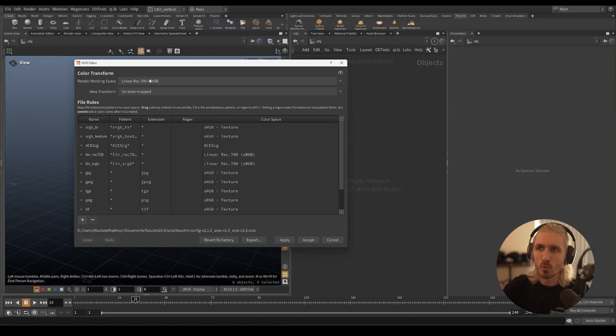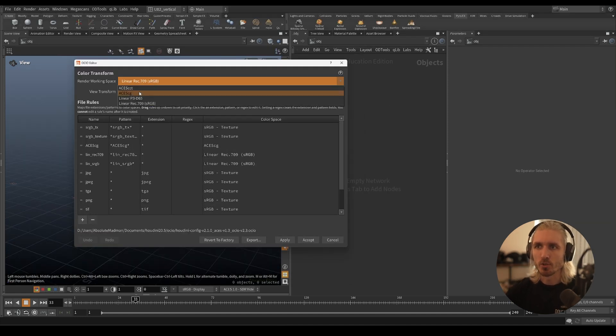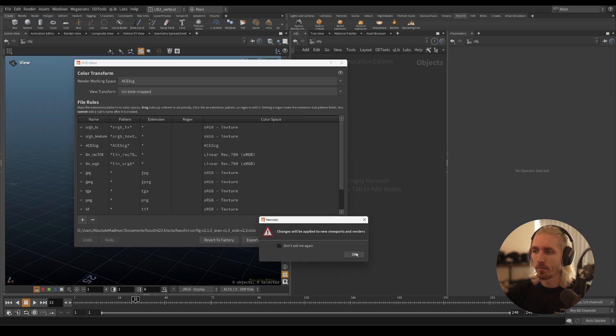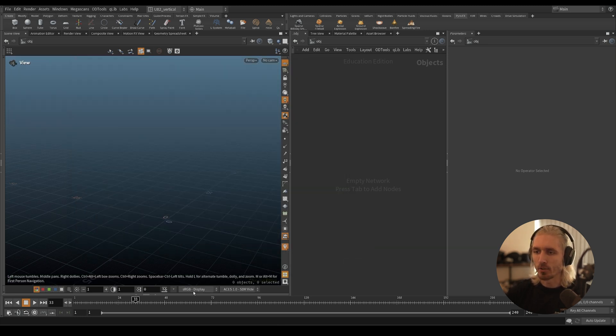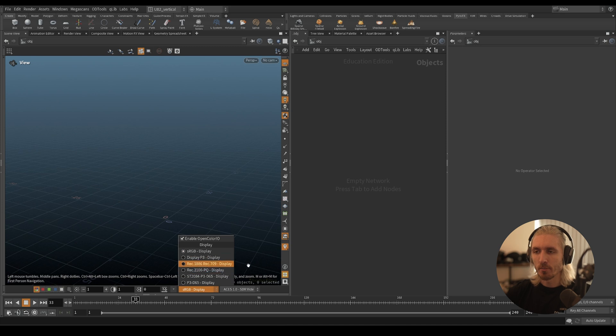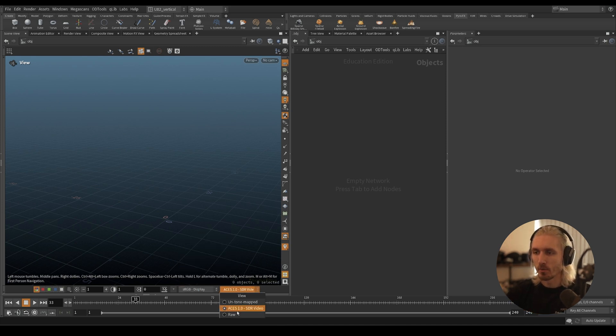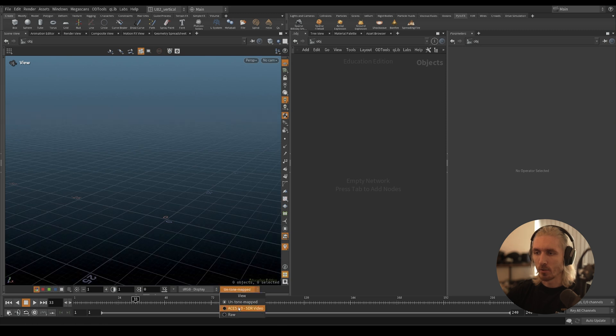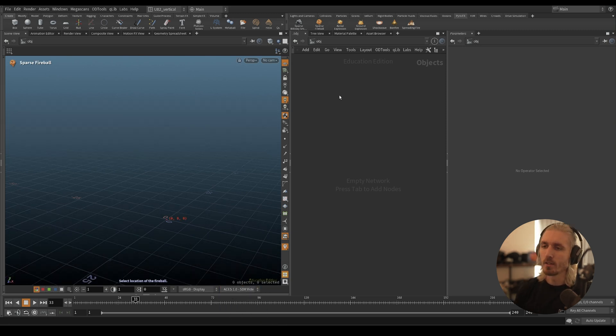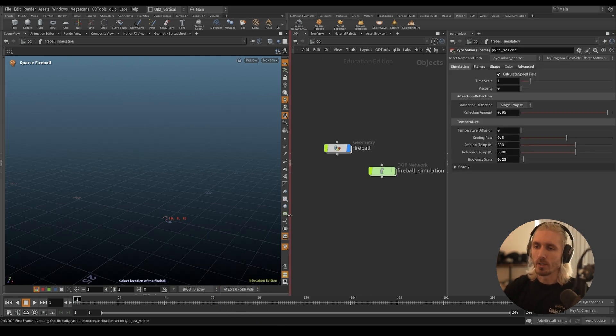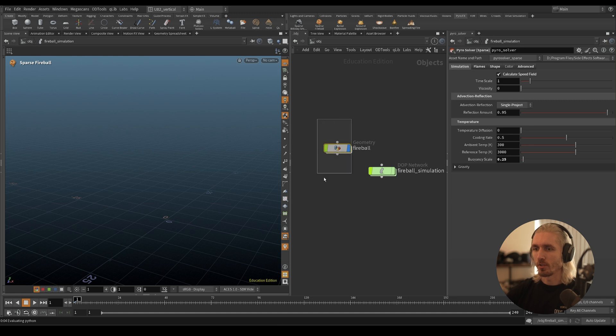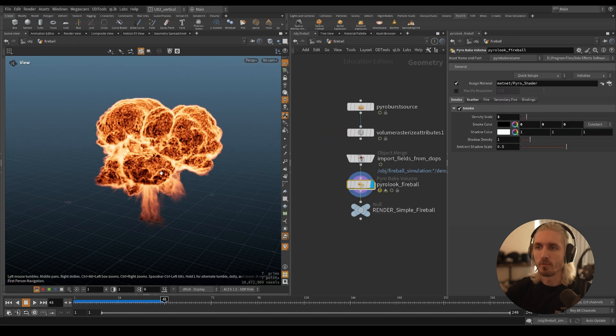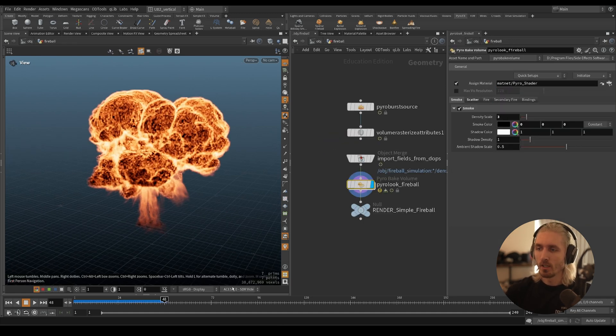The render working space - we need to change this to ACES CG and just click apply and accept, and we're good to go. You'll see this changed a bit because before I was using my config, now I'm using the default Houdini one. And then here we're going to go from un-tone map to ACES, and let's do a quick fireball here just to illustrate my point.